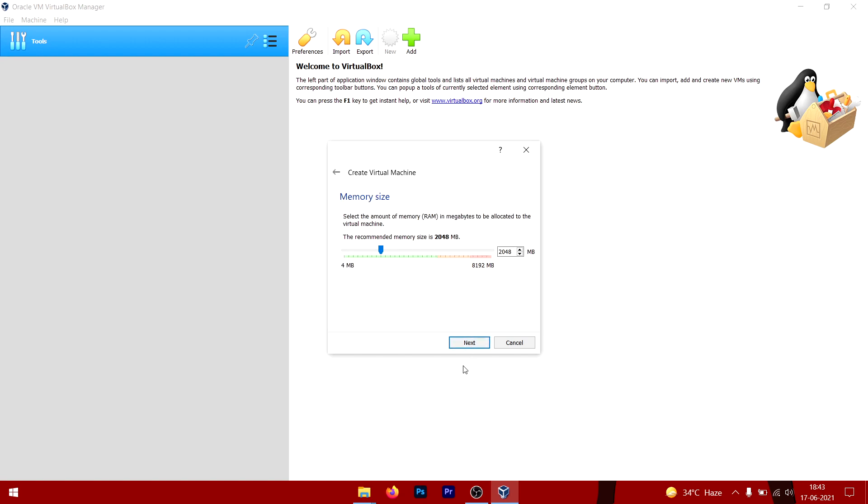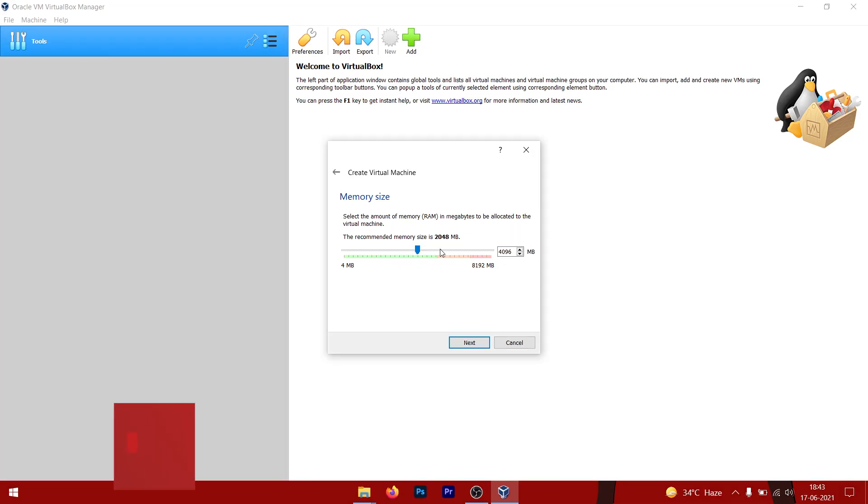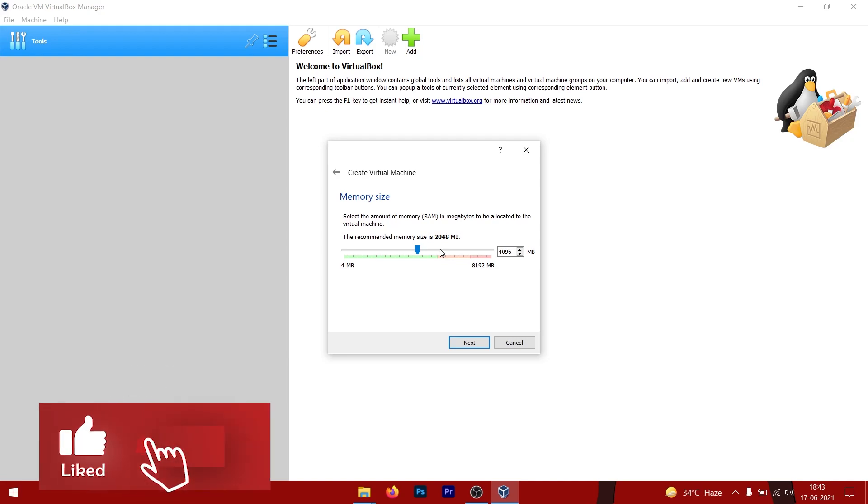The recommended memory size is 2 gigs, but what I'm going to do is go to 4 gigs. If your computer has 8 gigs of RAM, you can easily use 4 gigs in this virtual machine. It won't affect your performance unless you're running some other software while running this virtual machine.